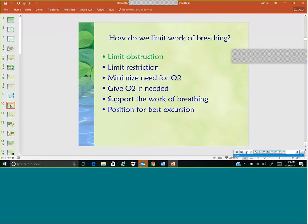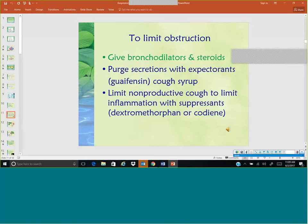How do we limit the work of breathing? If we need to limit the obstruction, the first thing is to think about meds. We would give bronchodilators and steroids. Bronchodilators are medications that are going to open up the airways and get more oxygen in. Steroids are going to reduce inflammation — if we reduce the inflammation, we make that airway bigger. Purge secretions with expectorants like guaifenesin, which is the same thing as Mucinex. If we thin out the secretions, they're easier to get up and out of the body.